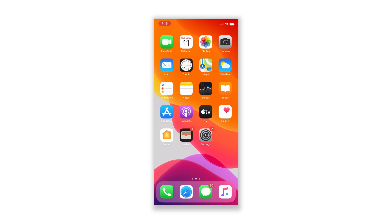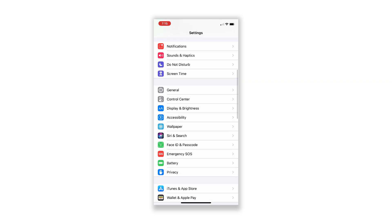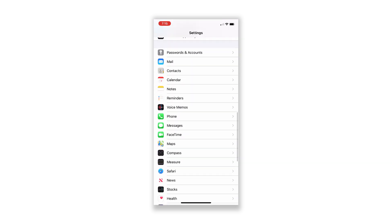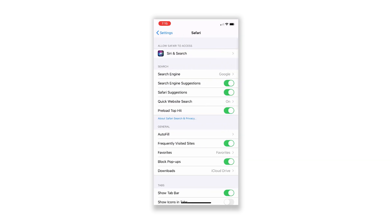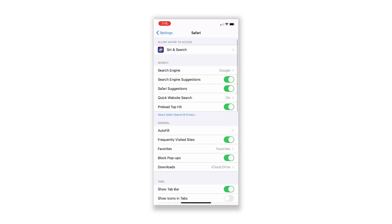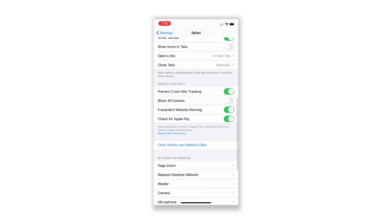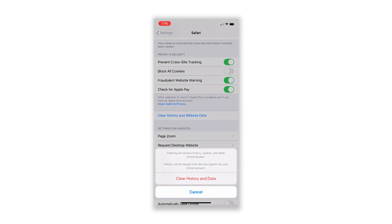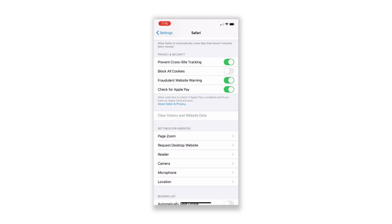From the home screen, tap Settings. Find Safari and then tap on it. Scroll down a bit to find Clear History and Website Data, and then tap on it. Tap Clear History and Data at the bottom of the screen to confirm. This should take care of the problem for you.